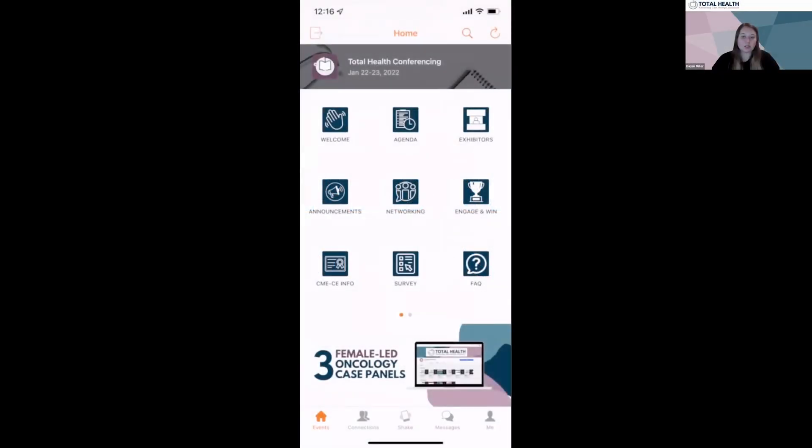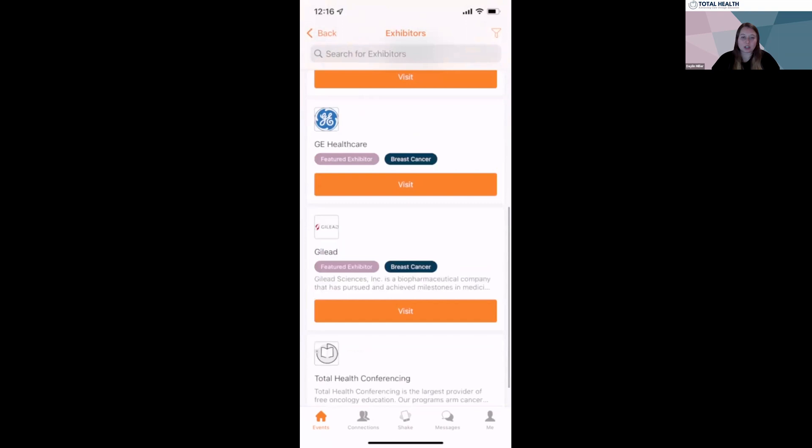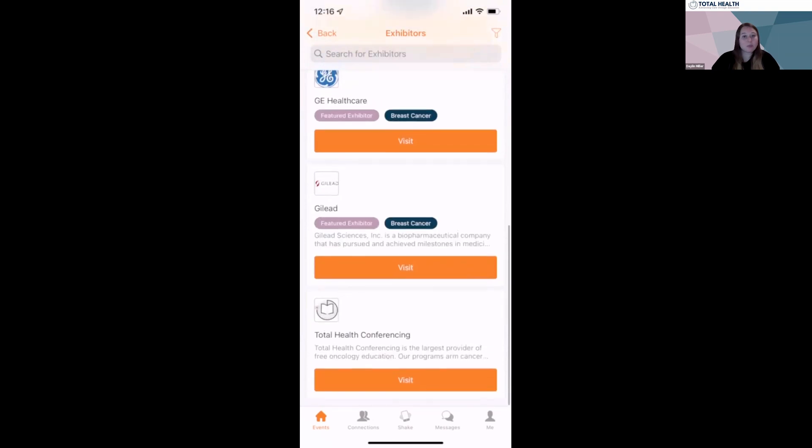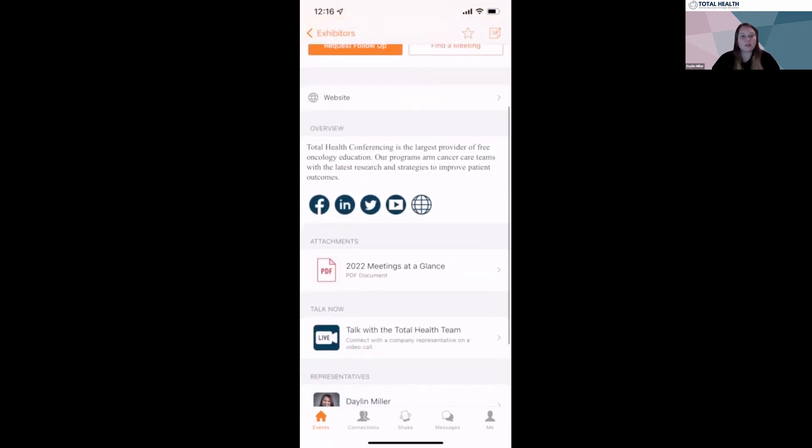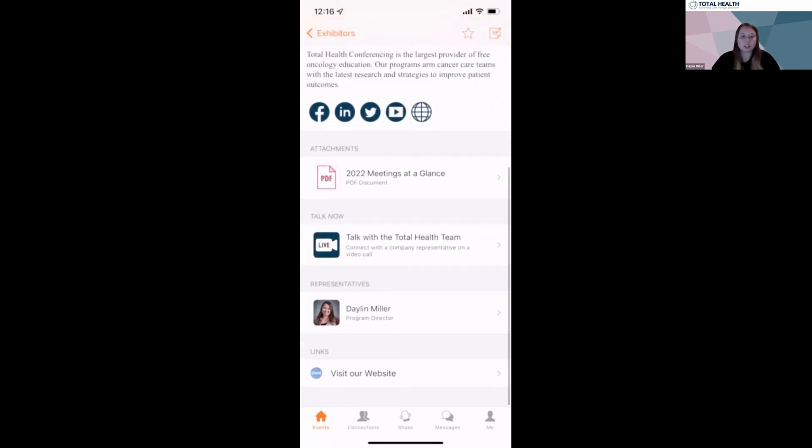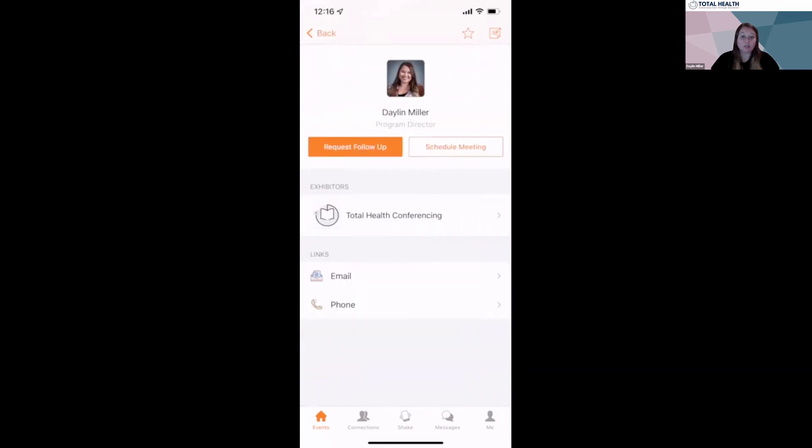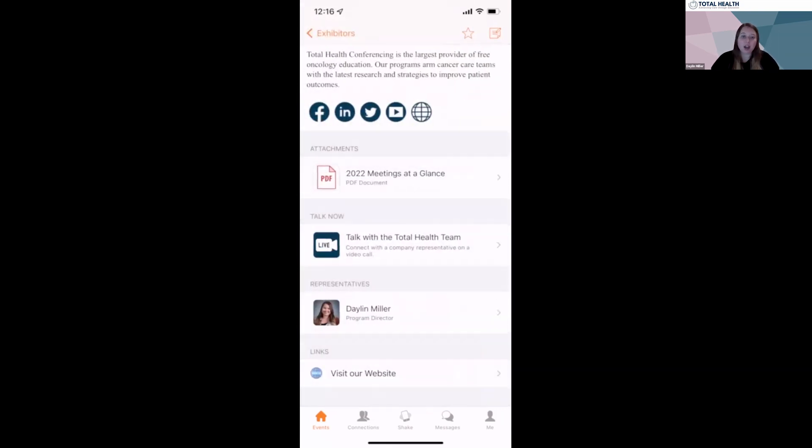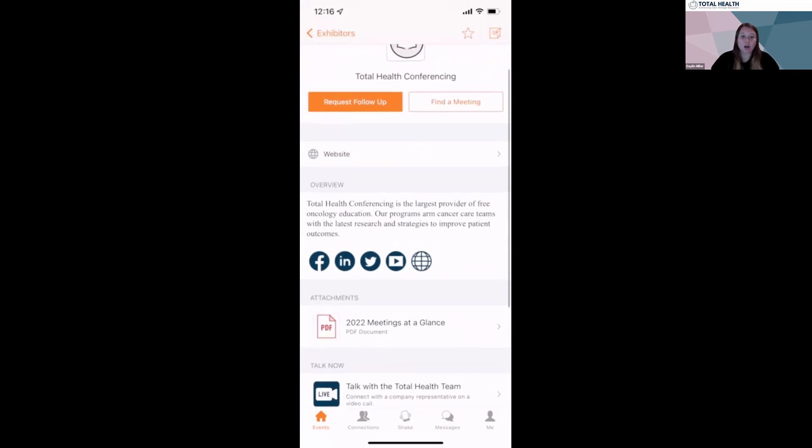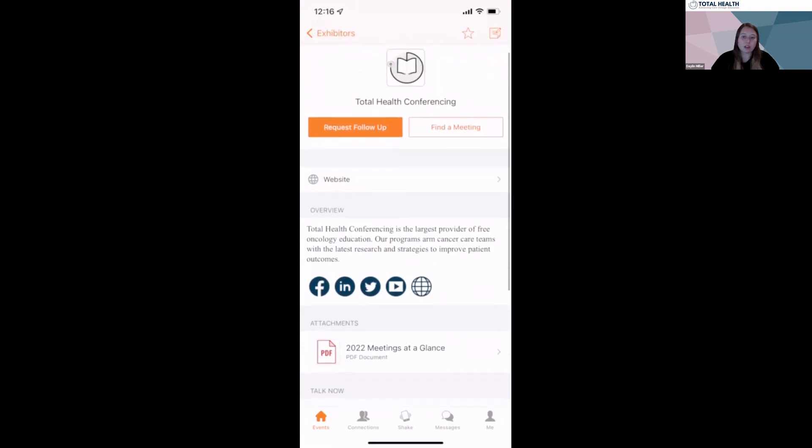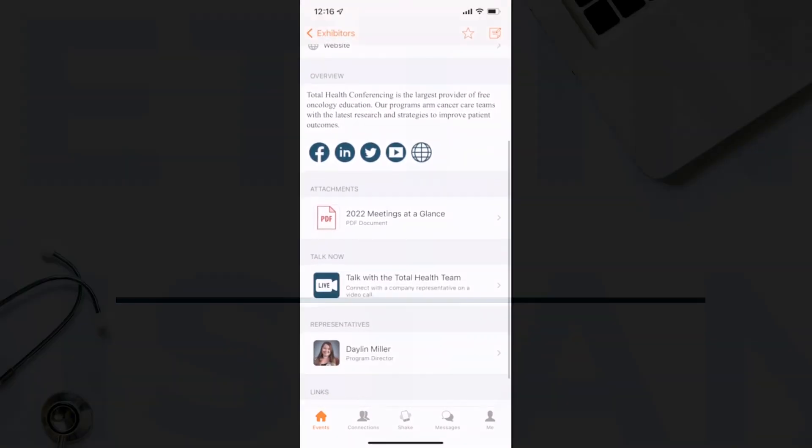Throughout the day, please head over to the exhibitors tab and select which booth you'd like to enter. Within the booths, you'll find helpful resources and information, as well as the ability to talk now with available booth representatives. You can download files, watch videos, and request follow-up, depending on what each company has displayed.